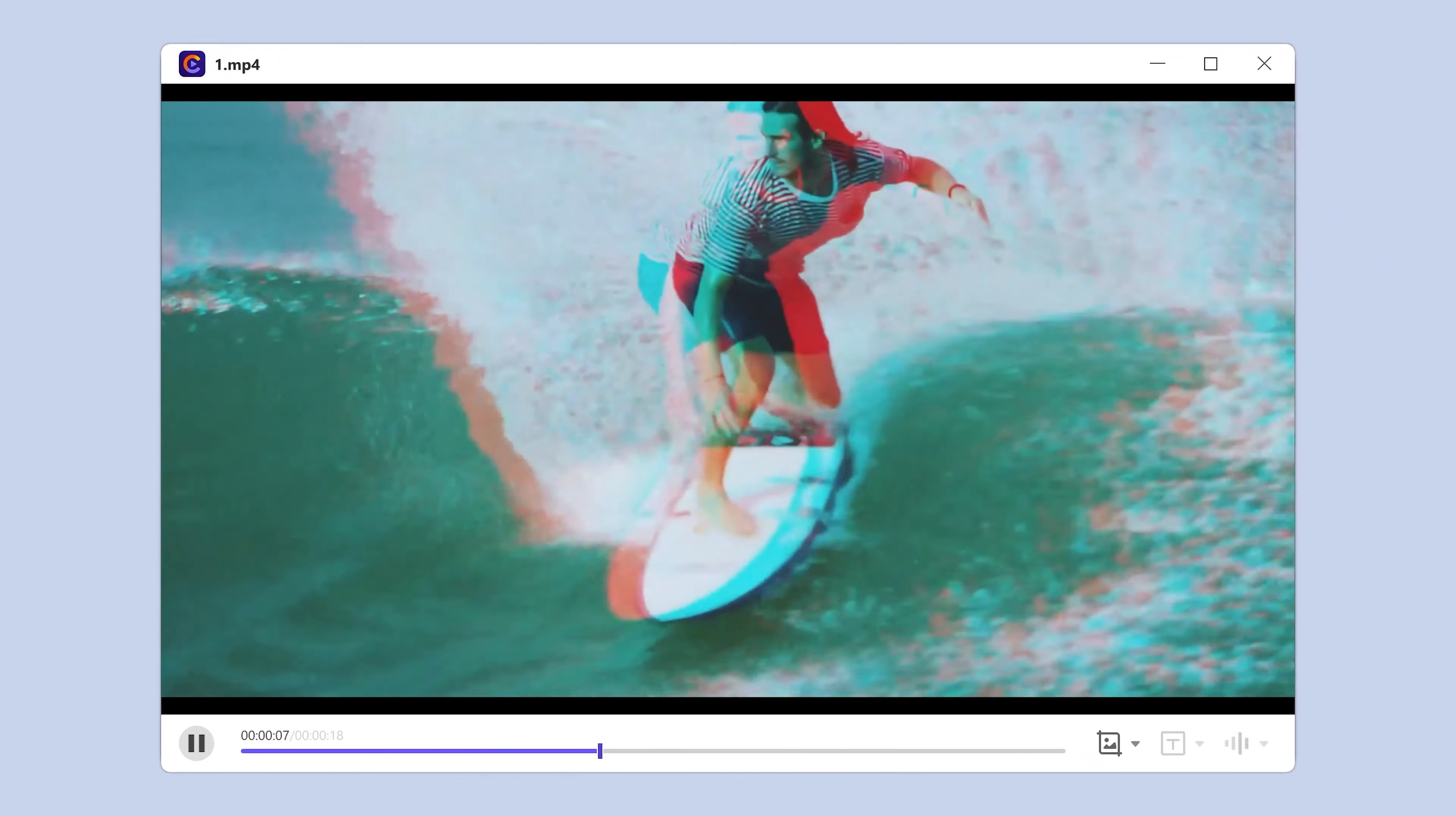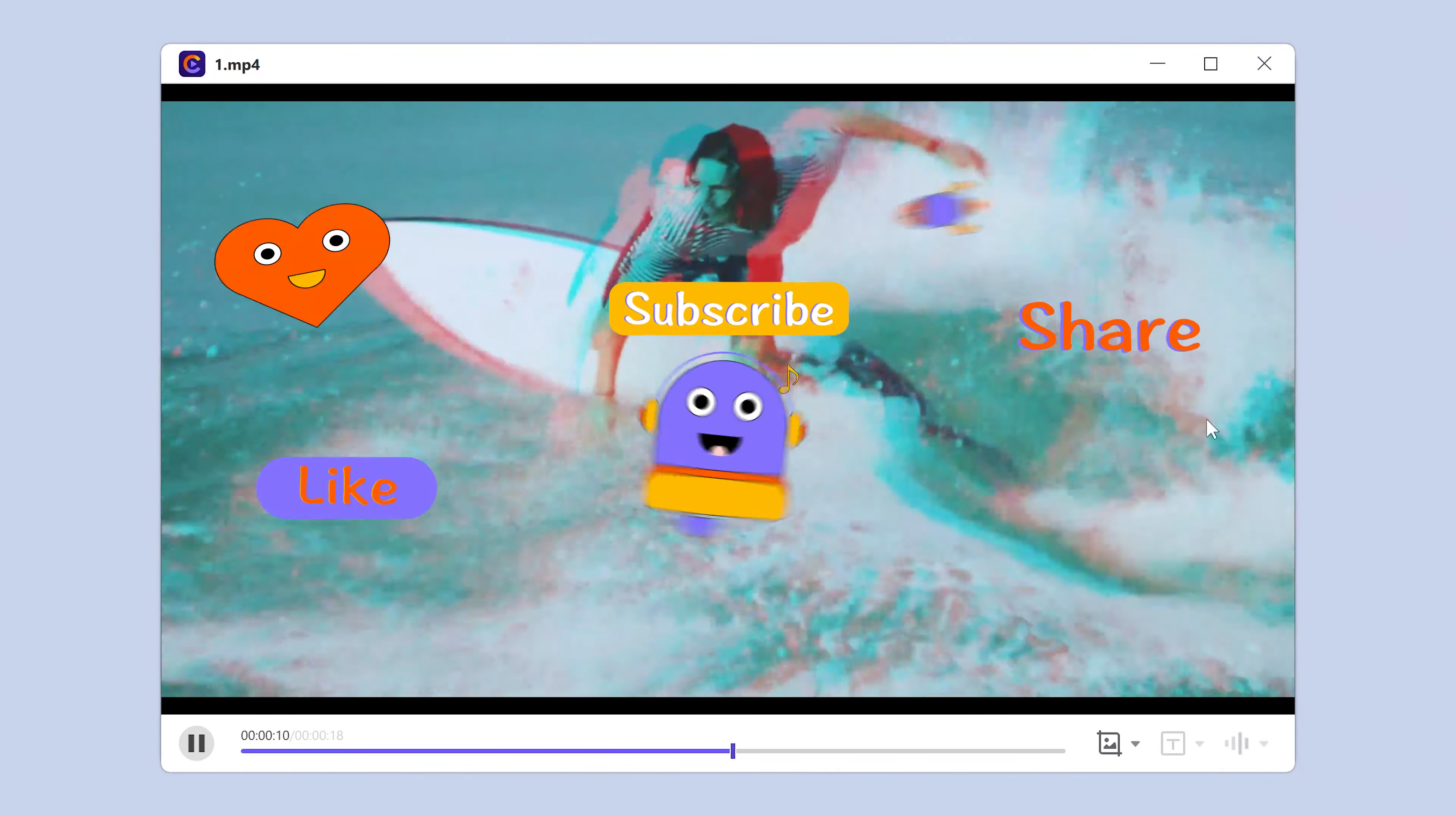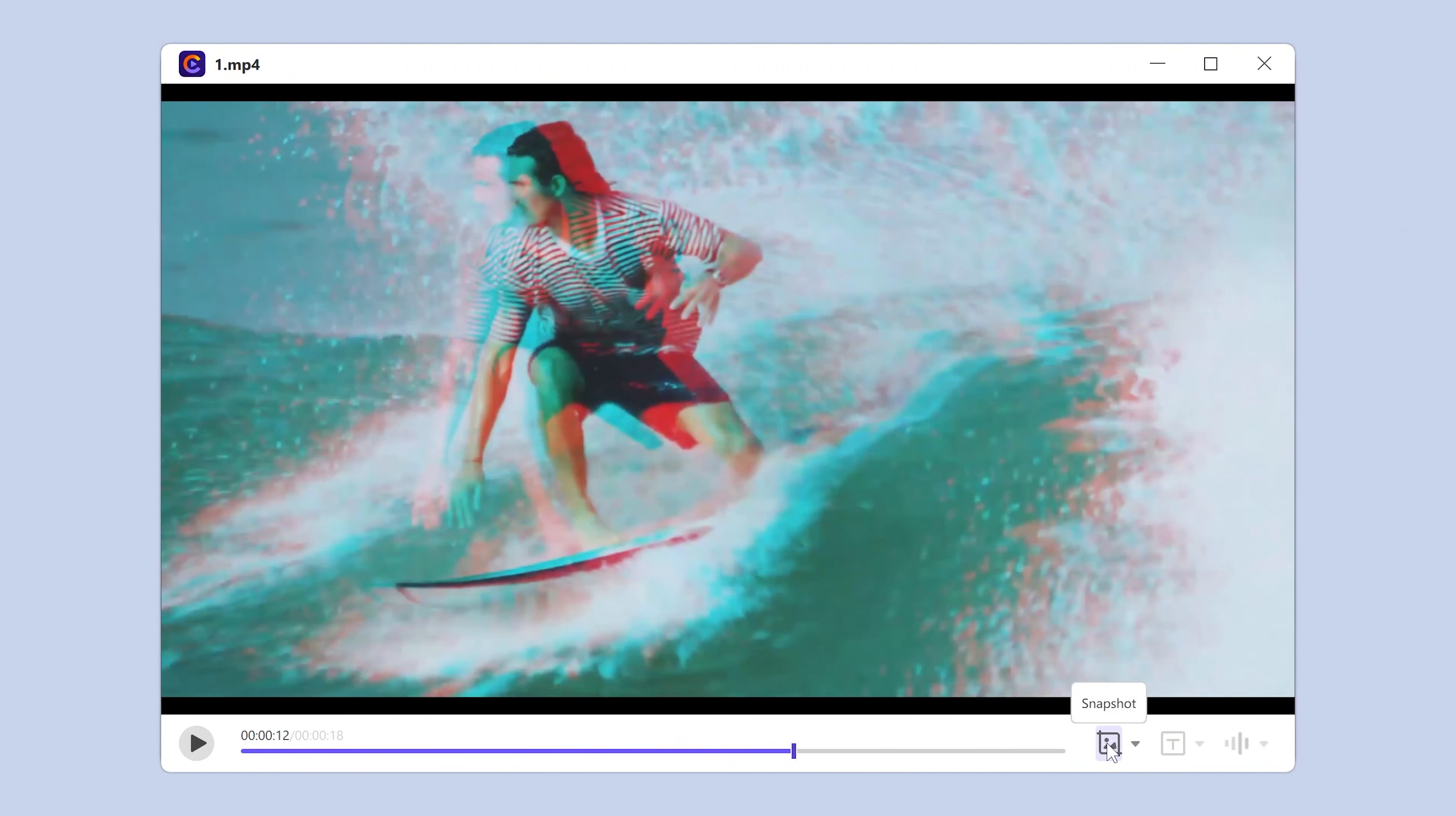Thanks for watching. Don't forget to like and subscribe to our channel for more videos like this. Hope you enjoy it. Stay tuned and see you next time.